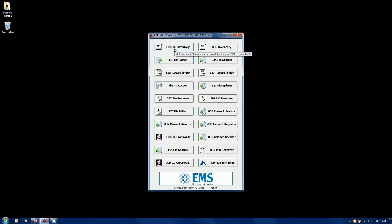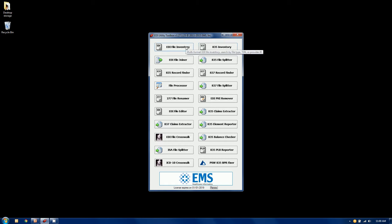So the EDI file inventory, it basically will search through a folder of files and tell you what you have. The 835 inventory, a very close cousin to the file inventory. This only looks at 835 remittances and gives you pieces of information on 835s only that's a little more detailed than what you see up here in this one.